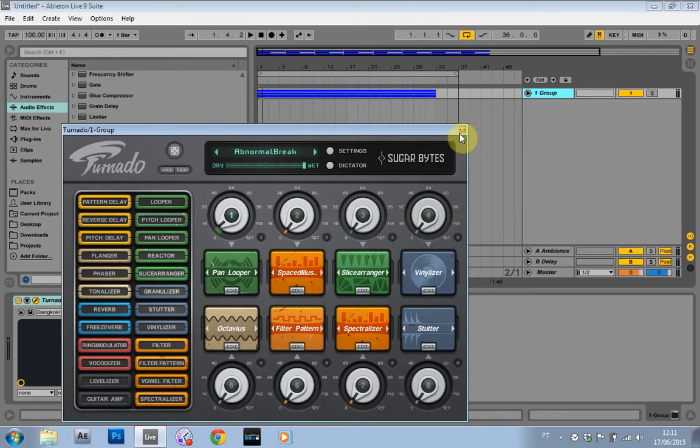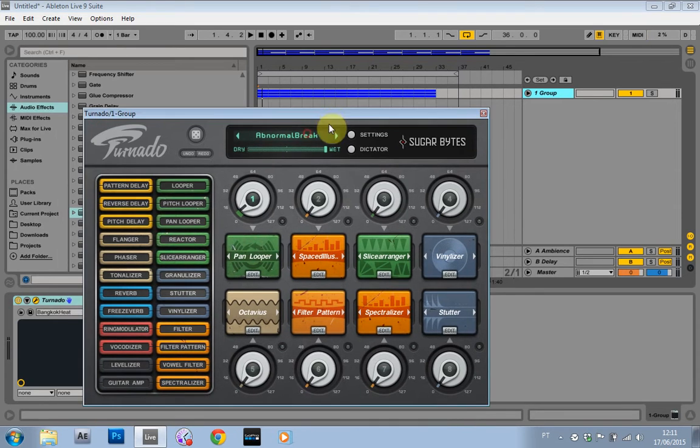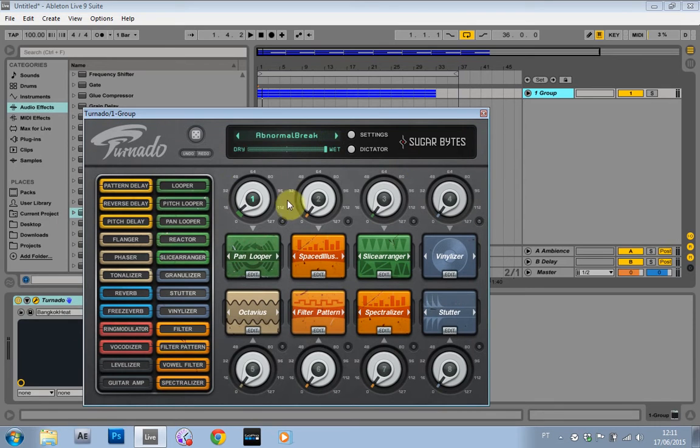I did a similar tutorial on Massive, so if you use Massive, definitely go check that out as well. I'm just going to show you a quick way to work around having to open up this window every time you want to tweak a knob.